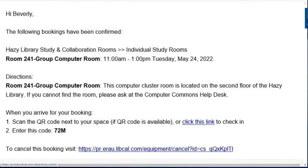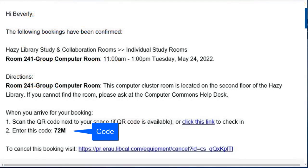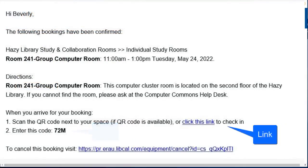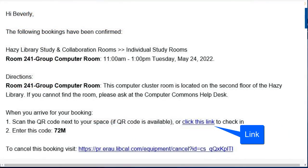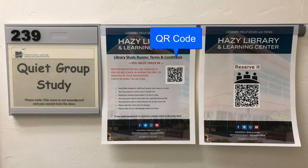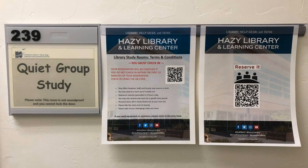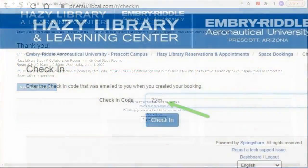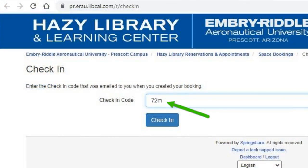You will receive a confirmation email containing a three-digit check-in code and a link to the check-in page. You can also access the check-in page by scanning the QR code located in every study room. On the check-in page, type in your three-digit code and click on 'Check-In.'